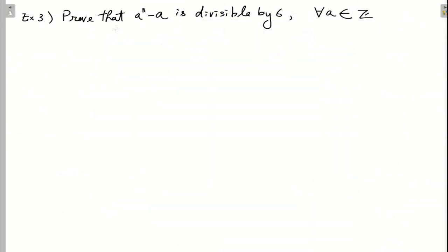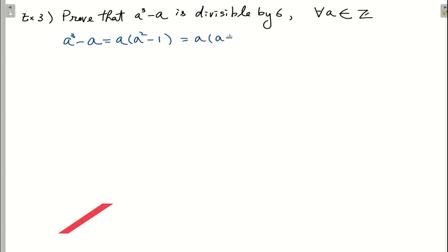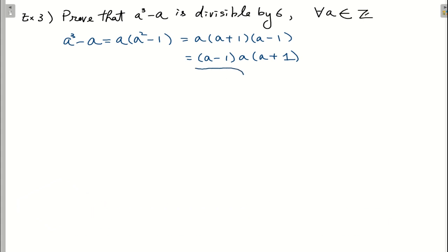In this third exercise we want to prove that a³ - a is divisible by 6 for all a belonging to the integers. The symbol ∀ means 'for all' and ℤ means the set of integers. To begin, we rewrite a³ - a as a(a² - 1), and then factor a² - 1 as (a + 1)(a - 1). So we have the expression (a - 1)·a·(a + 1), which is a product of three consecutive integers.